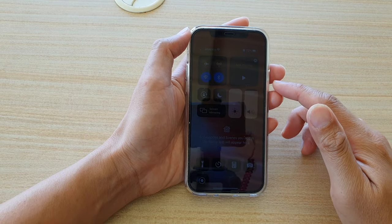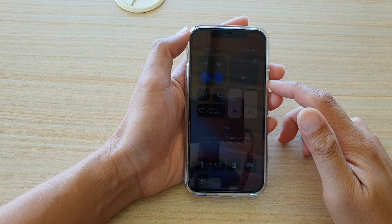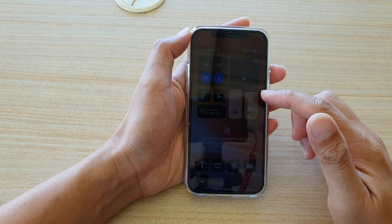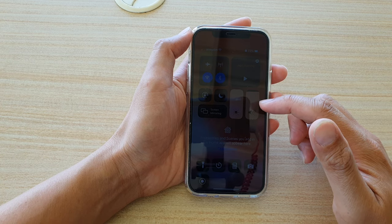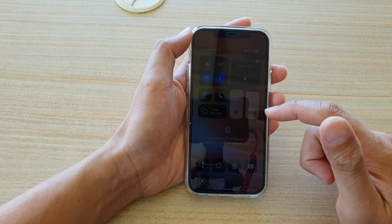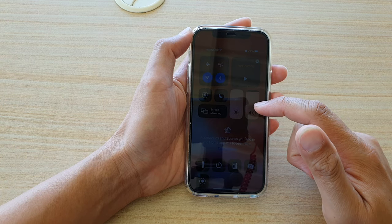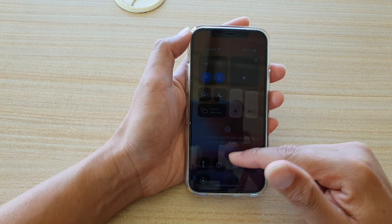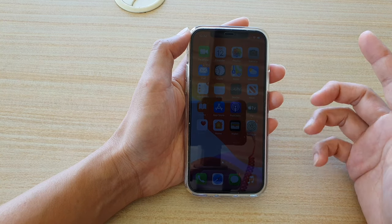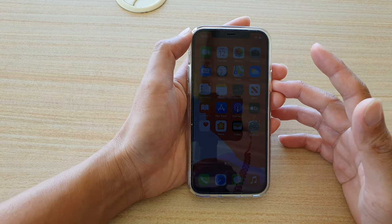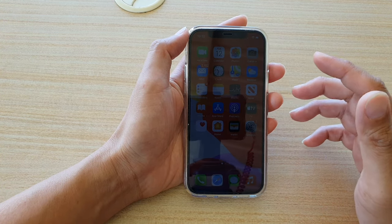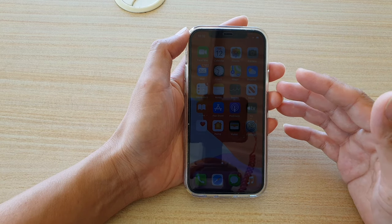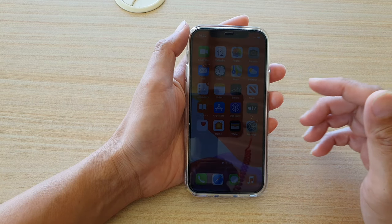Hi, in this video we're going to take a look at how you can fix the brightness on your screen that is very dark even when you turn on the brightness to the maximum. We'll take a look at how you can fix this issue on your iPhone. There are a few things that you can try out to fix this problem.